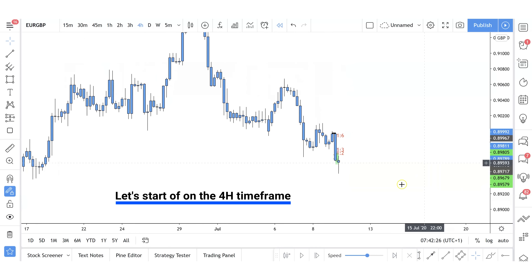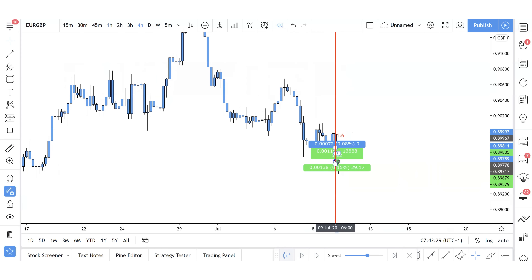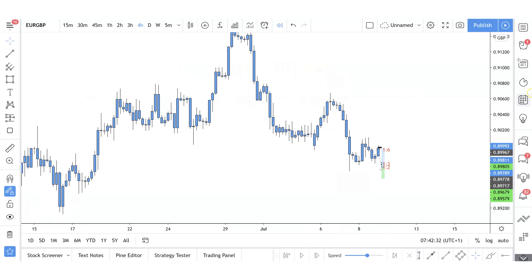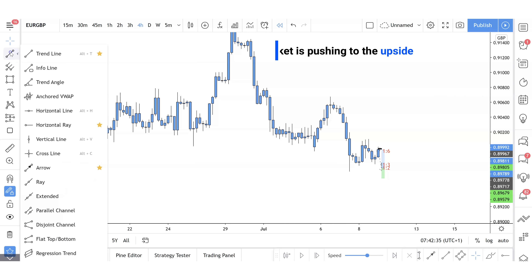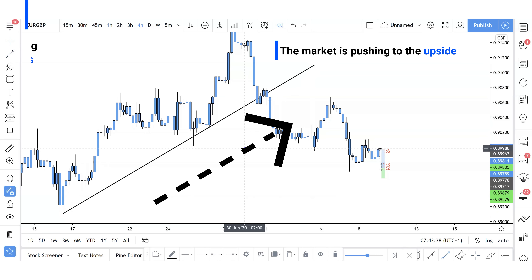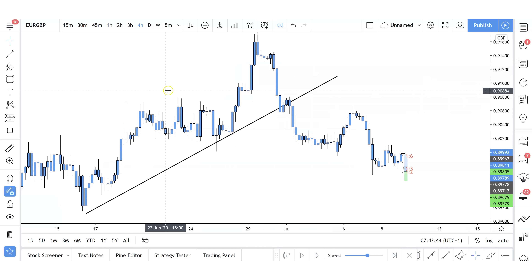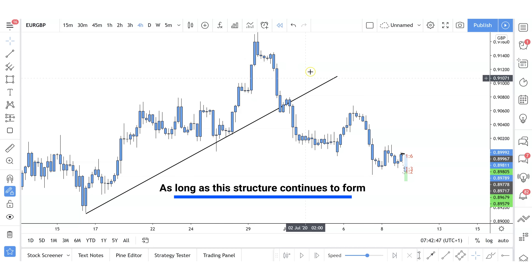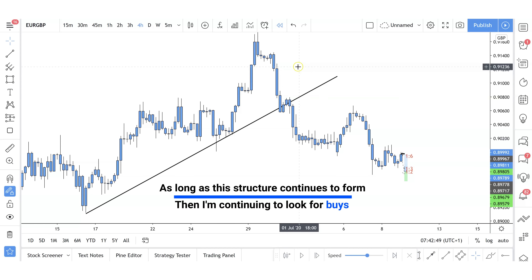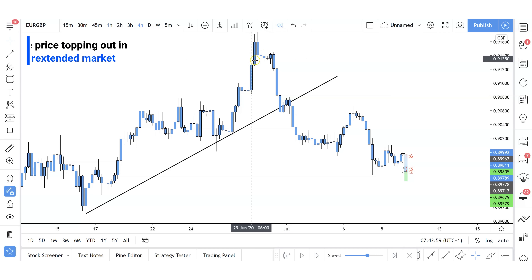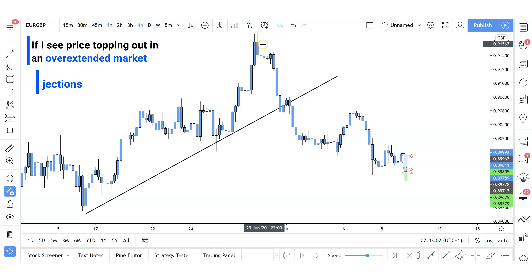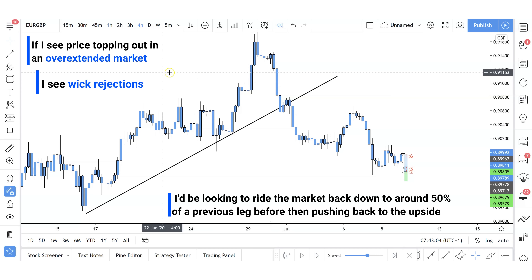Before I took the trades, this is how the market was looking. You can clearly see the structure — it's pretty simple. The market is pushing to the upside, price was making higher highs and higher lows. The way I trade is I'm looking for price to continue forming this structure, and as long as this structure continues I'm looking for buyers. I do take exhaustion trades — if I see price topping out in an overextended market with wick rejections, I'd be looking to ride the market back down to around 50% of a previous leg before pushing back to the upside.